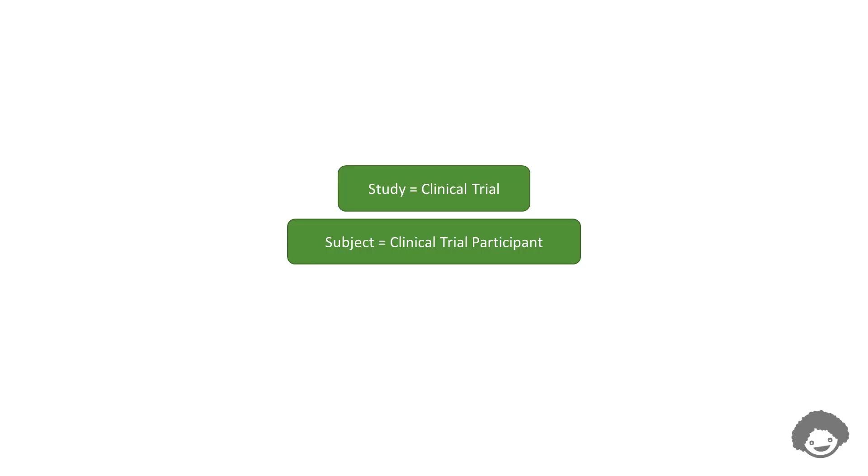Please note that, as part of the clinical trial terminology, a patient or a healthy volunteer participating in a clinical trial is often referred to as a subject, and a clinical trial is often referred to as a study.